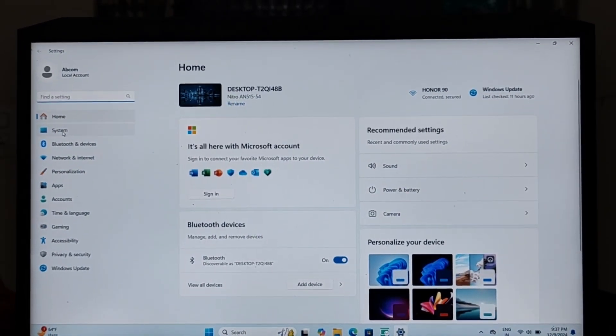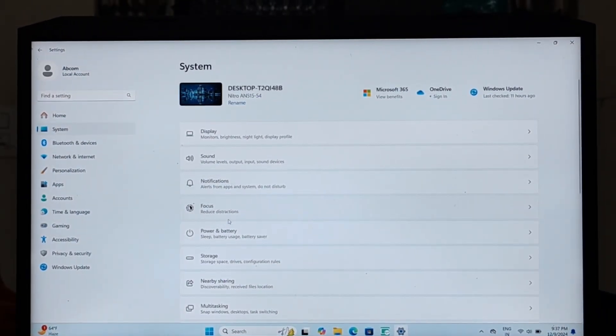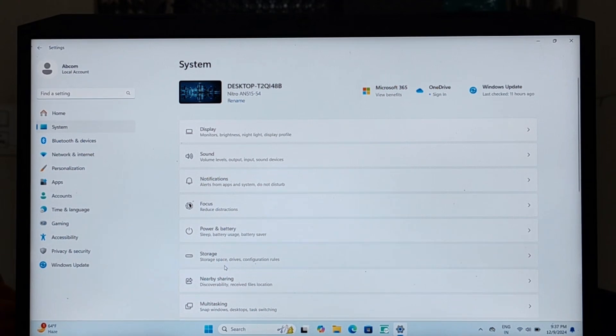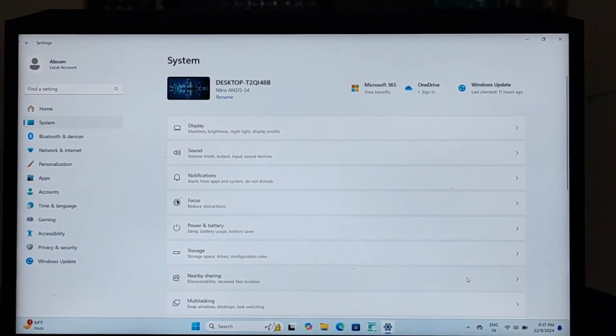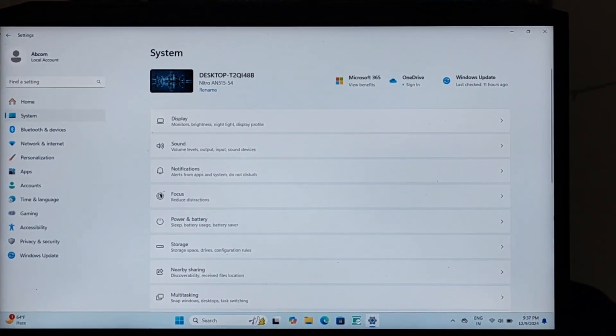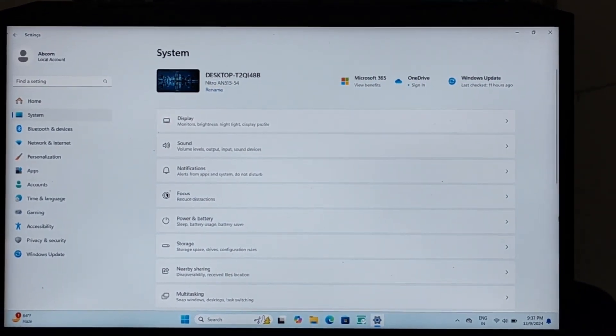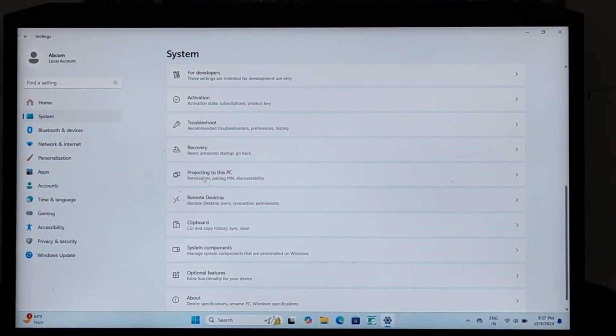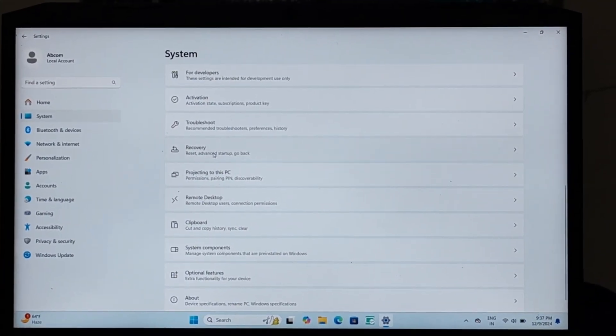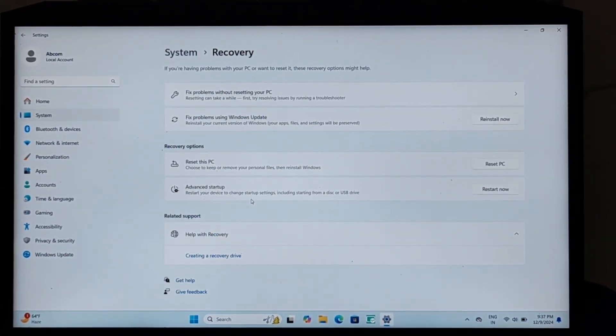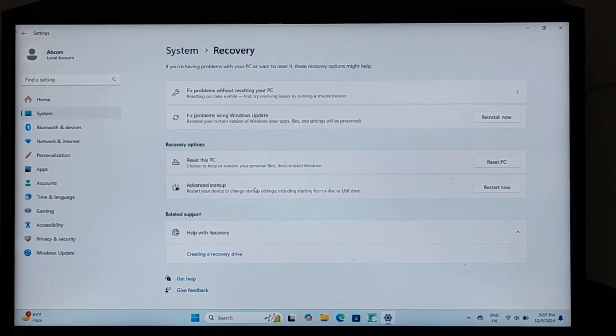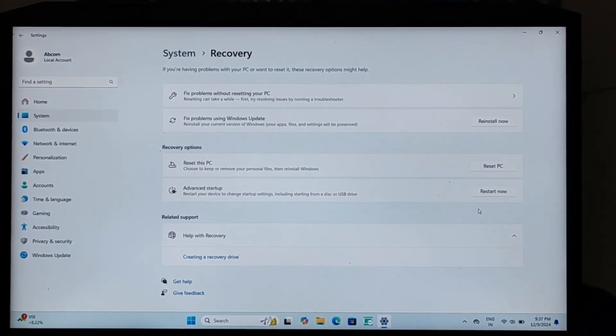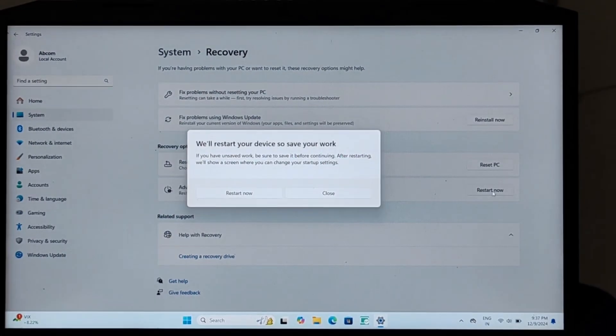Now in settings just go to systems, thereafter go to the recovery option. Just scroll it down and you will get a recovery option. Here advance setup, just click on restart now.